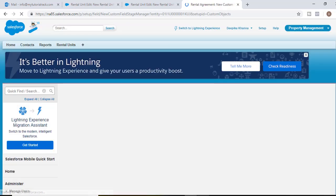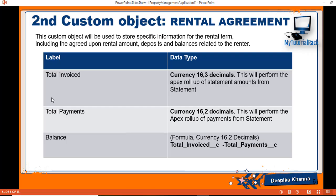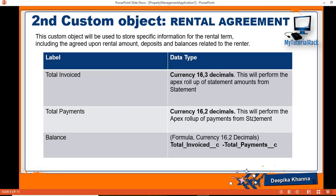The next field we will add is the total payment. Renter will make the payments every month, right? And a renter can pay bi-weekly or every week or he can just pay monthly. What this total payments will do is it will perform the rollup of payments from the statement. This is also going to be a currency field.